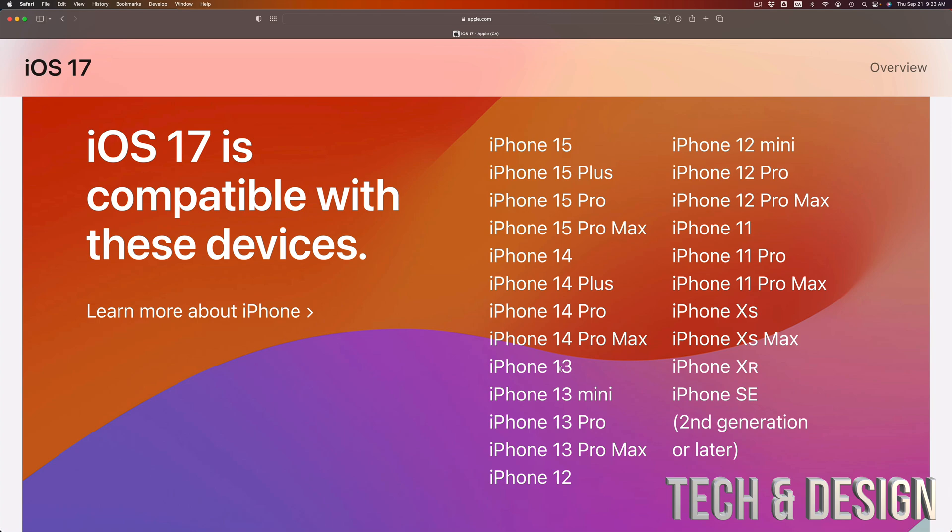So watch out with those and don't be tricked into any videos that teach you how to install iOS 17 on devices where you really can't. Now there is nothing new about this.